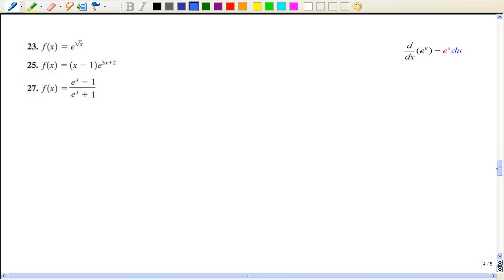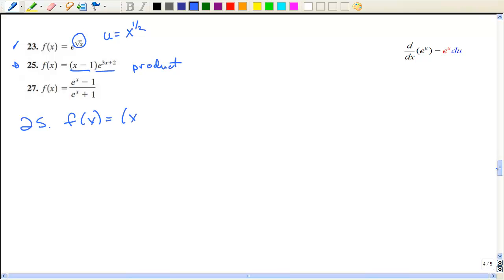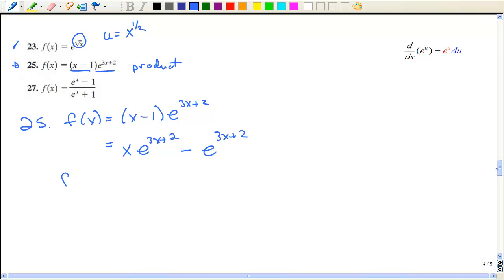Now we have some more complicated expressions. Number 23 is similar — I'd write the exponent as x to the one half and take the derivative that way. For number 25, I have a product again. I could distribute first: that gives xe to the 3x plus 2 minus e to the 3x plus 2. But I'll still need to use the product rule on the first term anyway.